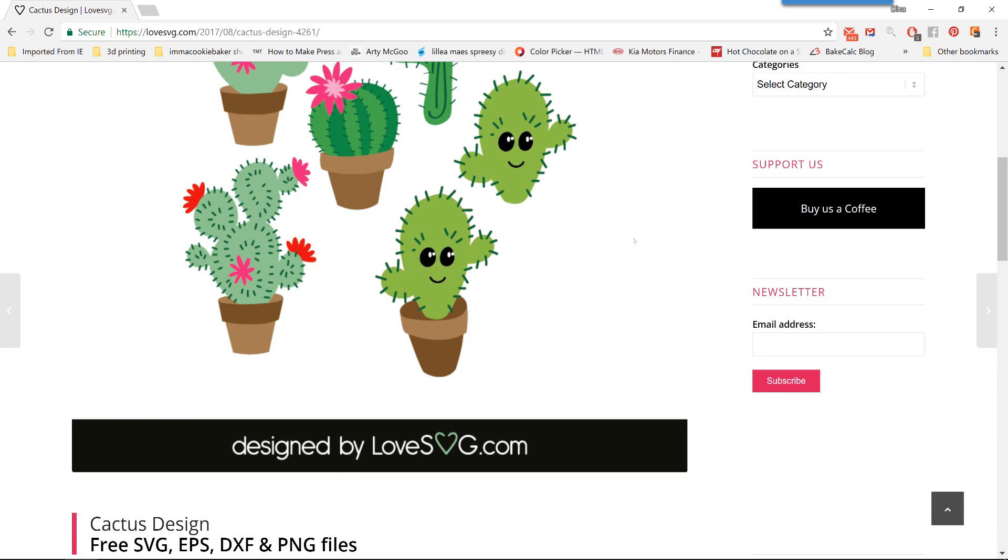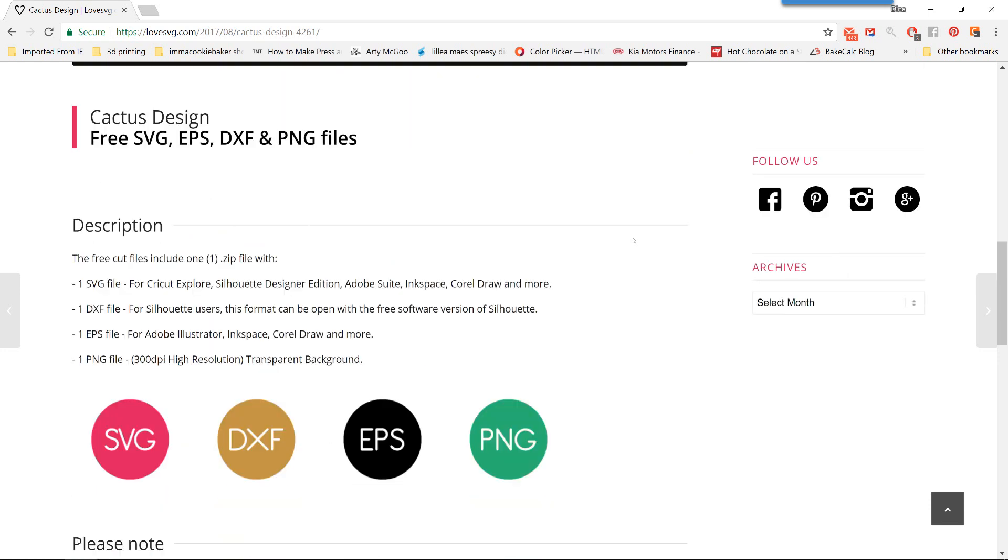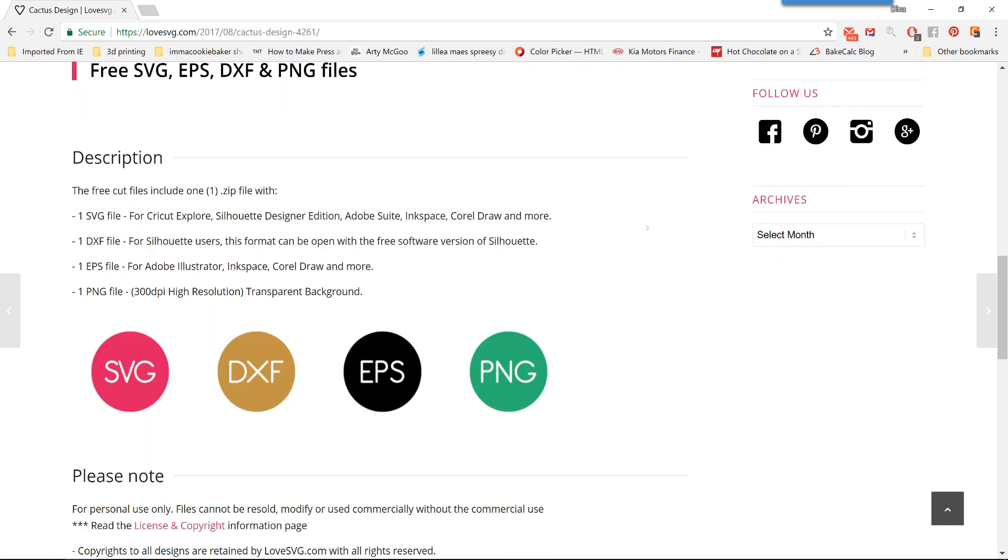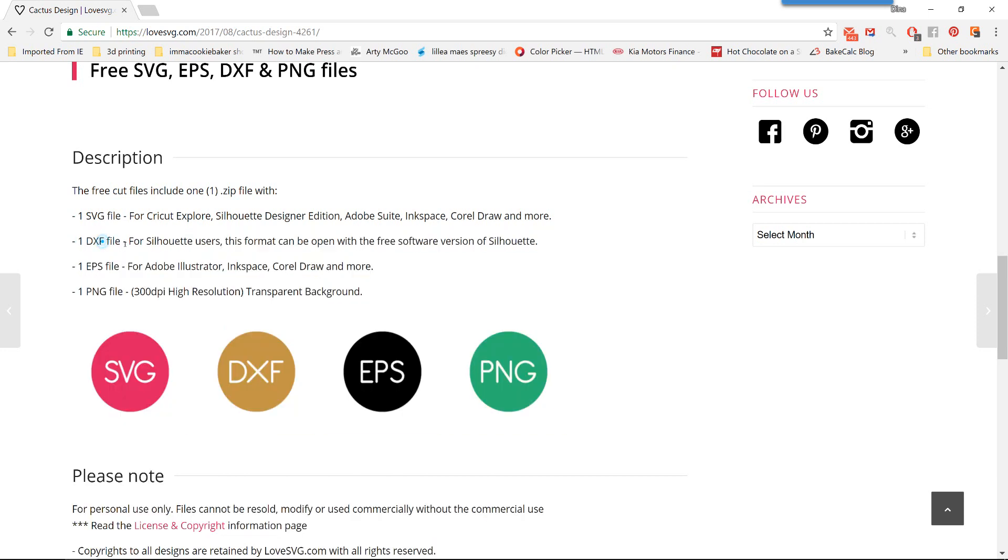What you want to do is scroll down, and you can see in the description, it's going to give you four file options: SVG, DXF, EPS, and PNG. So if you're using the free basic software, you want to use this DXF file. If you have designer edition or higher, then you have the option to use the SVG file. So that's just something to keep in mind when you're looking for designs outside of the software.